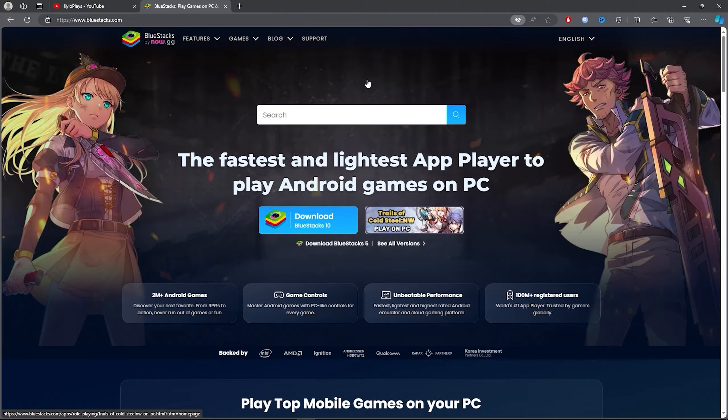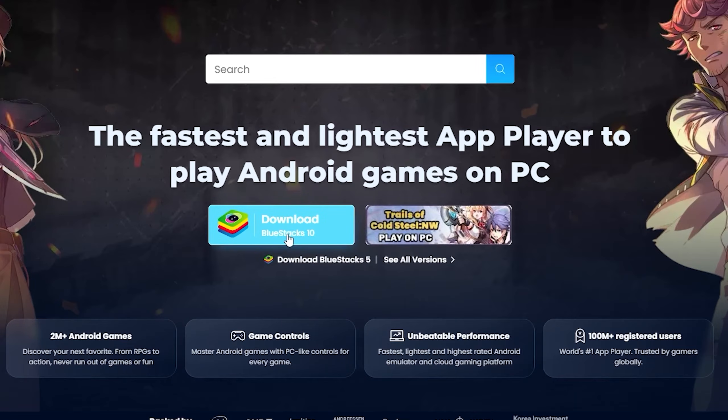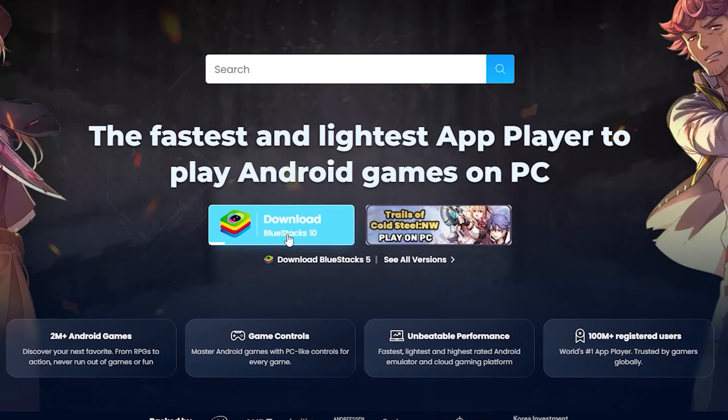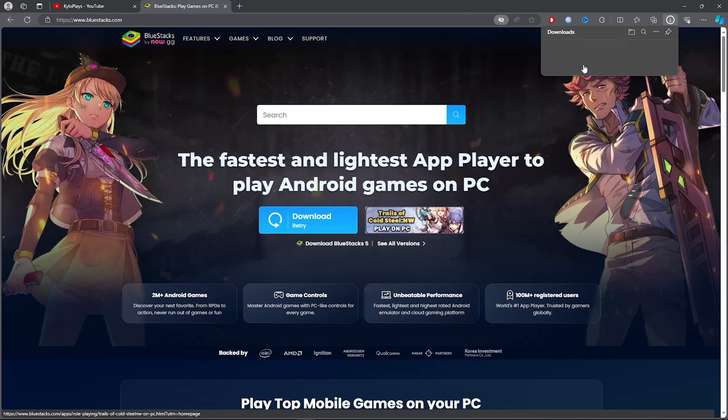Then once you click on the first link you want to simply download Bluestacks. Now to download Bluestacks you want to click on this blue bar download Bluestacks and it will simply download Bluestacks.